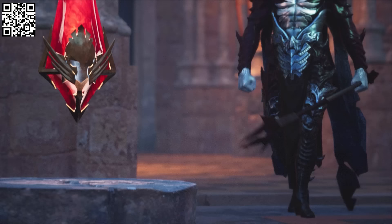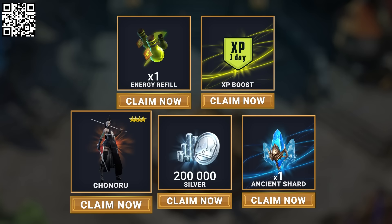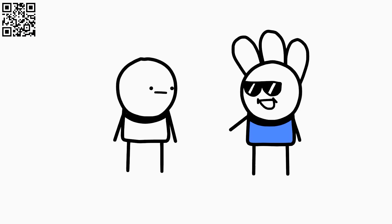If you want to get a huge head start in Raid, all you have to do is hit the link in the description or scan my QR code, and you'll get an epic hero Chonoru, 200k silver, one XP boost, one energy refill, and one ancient shard so you can summon an awesome champion as soon as you get in game. Good luck and I will see you in the battle field.